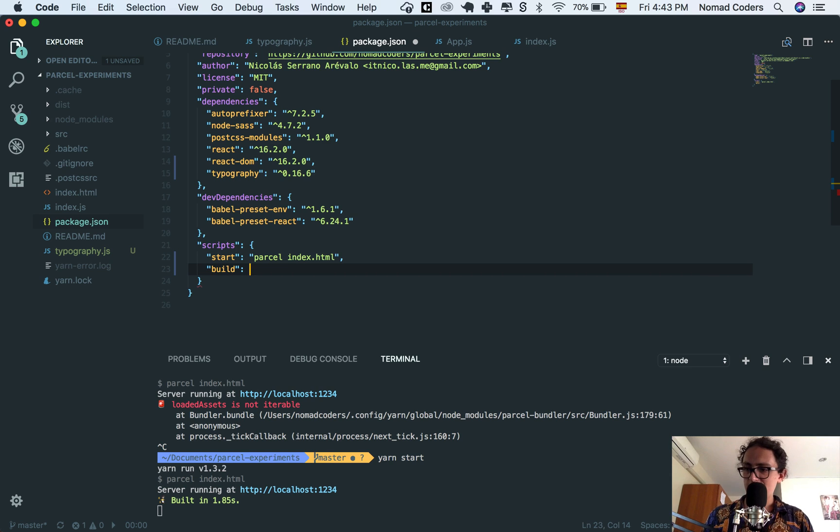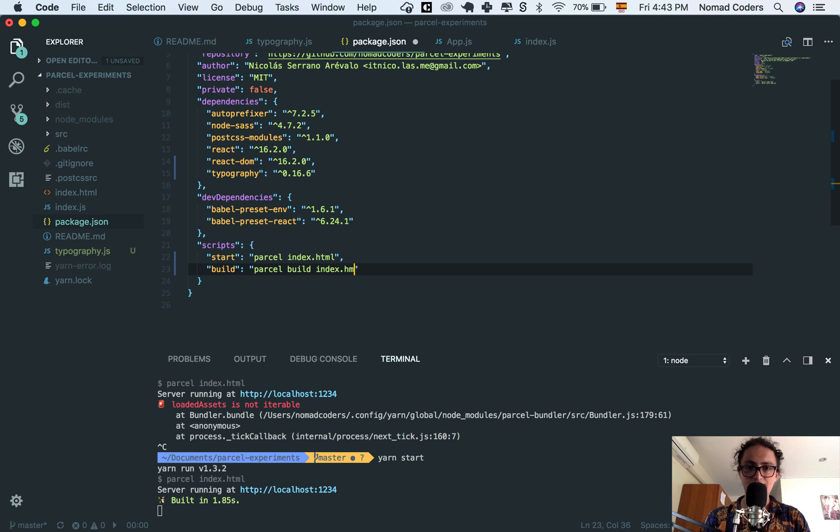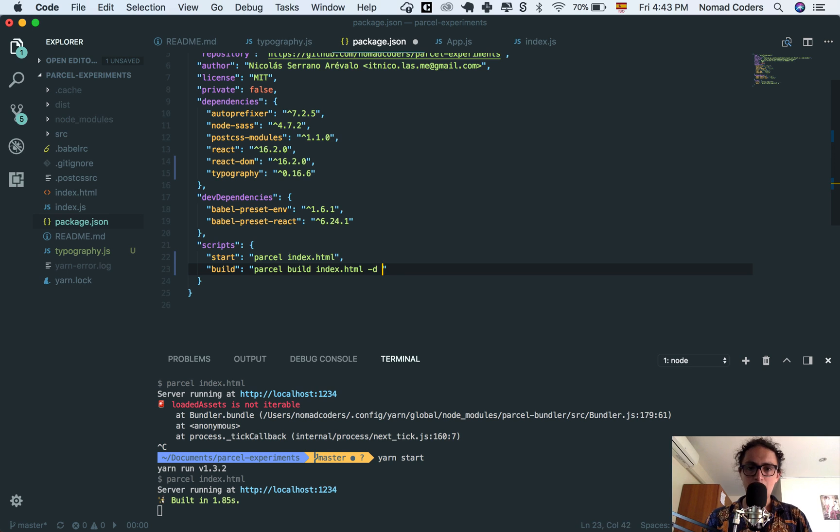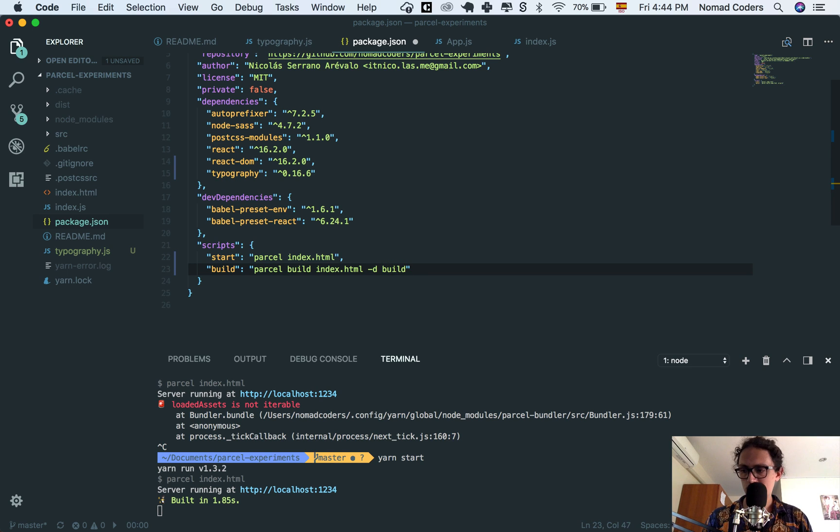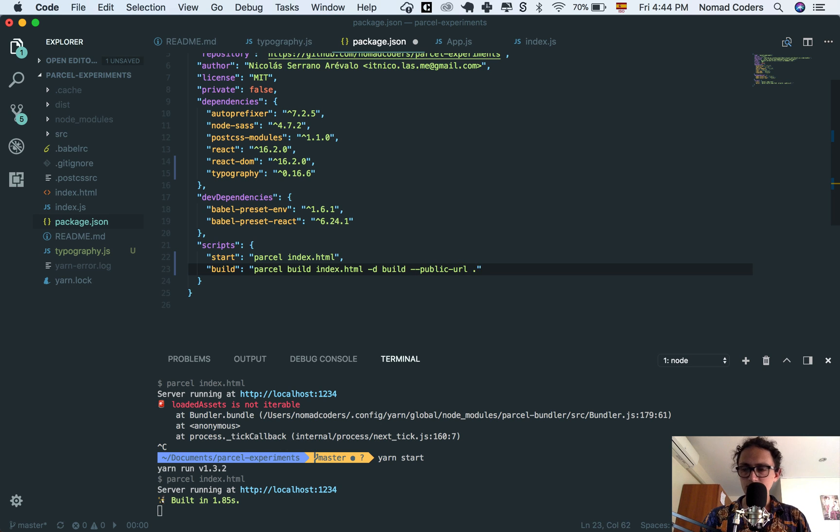And build is going to say parcel, right? We're going to build index.html. All right? But I want the directory where I want to build it, I want to do it inside of a directory called build. Okay? And I want to make the public URL on the same one.